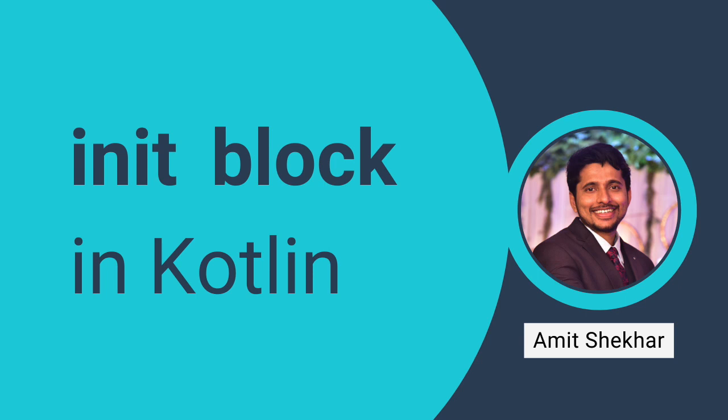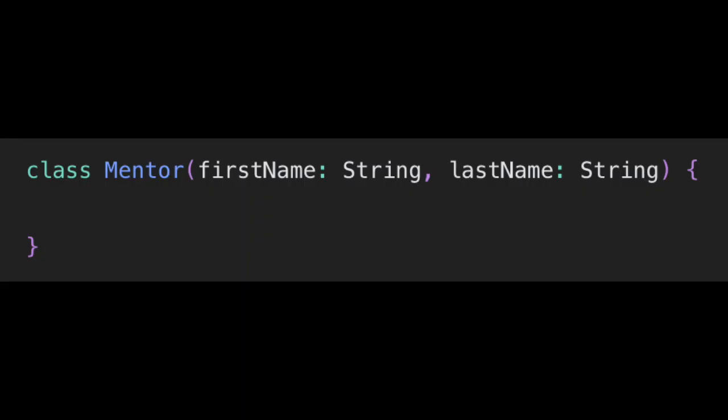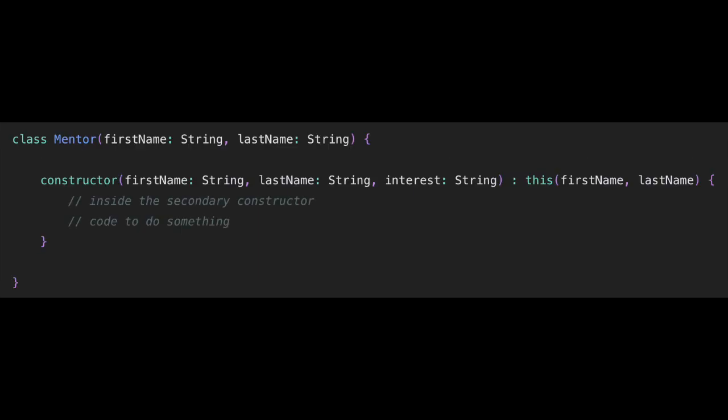Before jumping into the init block, we should know about the primary and secondary constructors in Kotlin. I will provide a very short introduction to them as these are not the focus of this video. Here we have a Mentor class with a primary constructor, and here we have a Mentor class with both primary and secondary constructor.